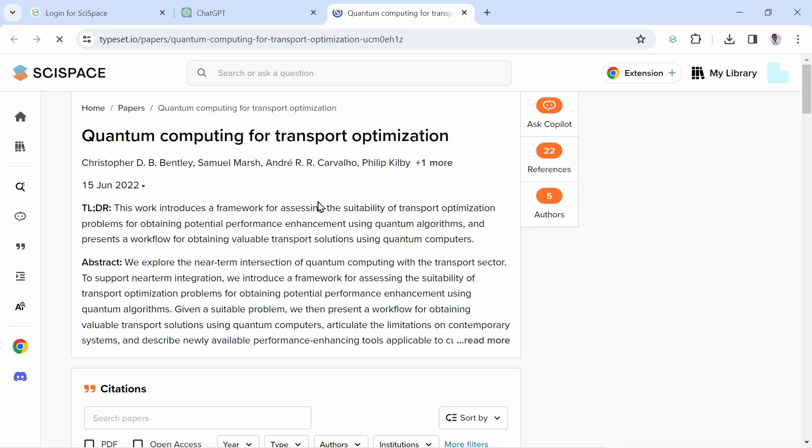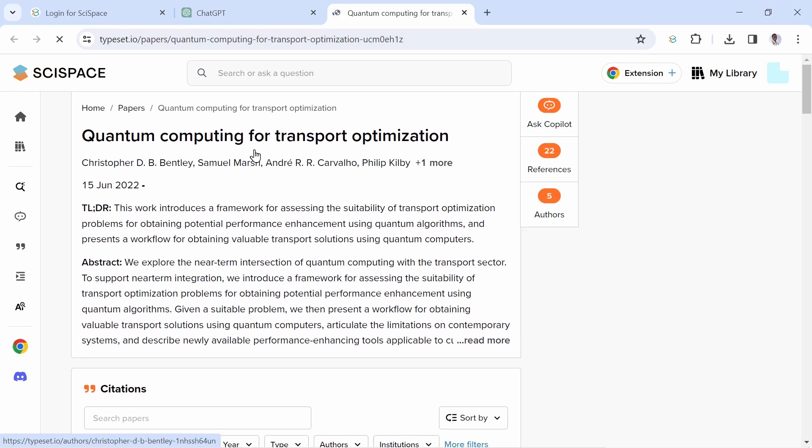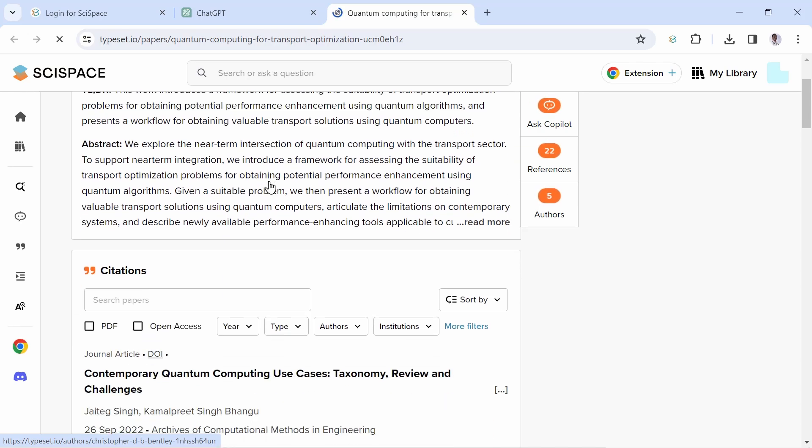Now these articles, you can even open the links and read further about them or even ask questions using SciSpace tools. Let us click on one and see what we can do about these articles and also see how fast we can read them and understand them.